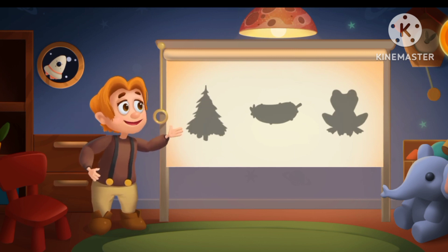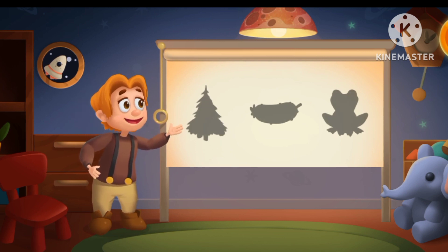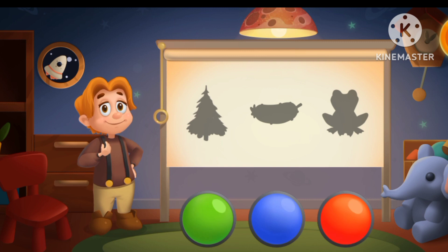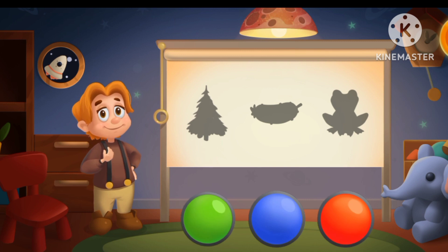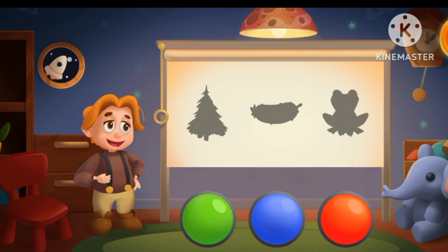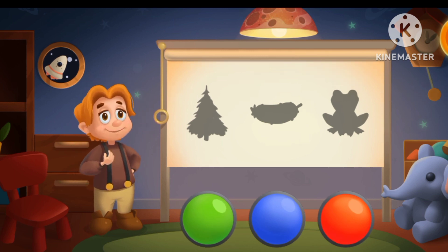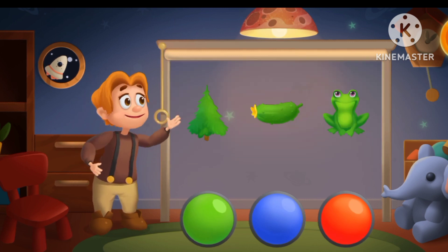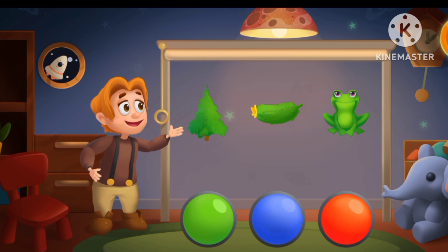All three objects are of the same color. What color is it? Keep it up! These objects are green!